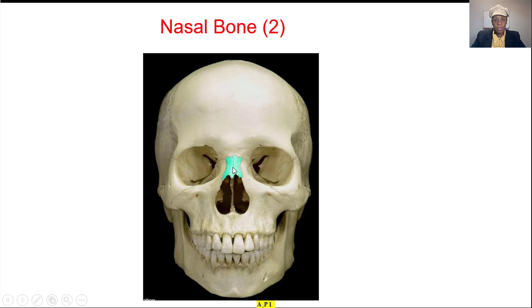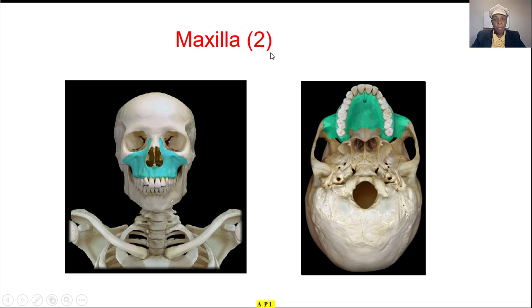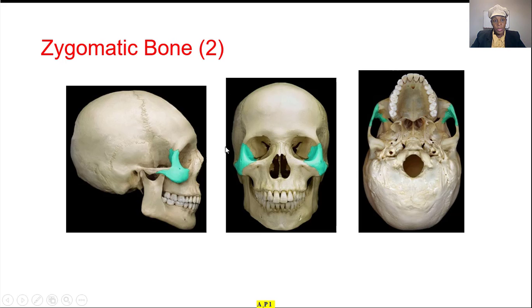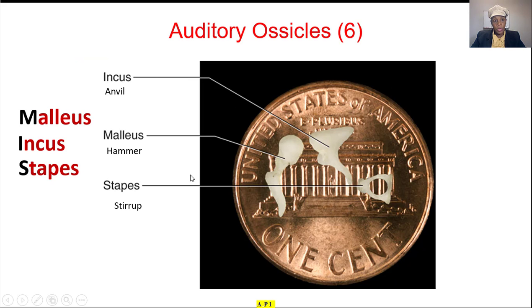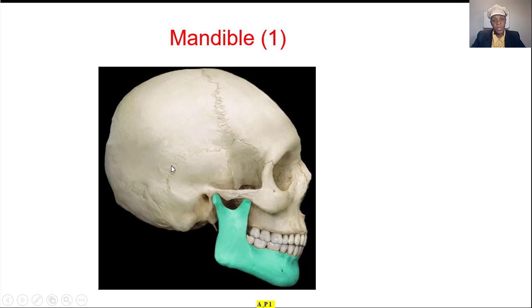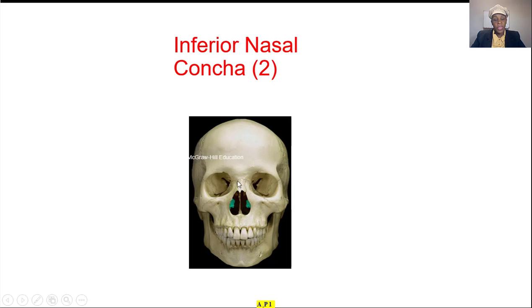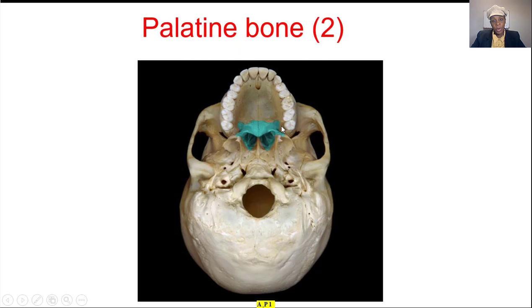Nasal bones — two. Maxilla — two. Lacrimal bone — two. Zygomatic bone — two, the cheekbone. And the three auditory ossicles on each side: malleus, incus, and stapes. The mandible, the lower jaw. The vomer, below the ethmoid. This area is called the perpendicular plate because it's perpendicular here. You can see the vomer from inside. Then the inferior nasal concha on each side. Then the palatine bone, you see here.